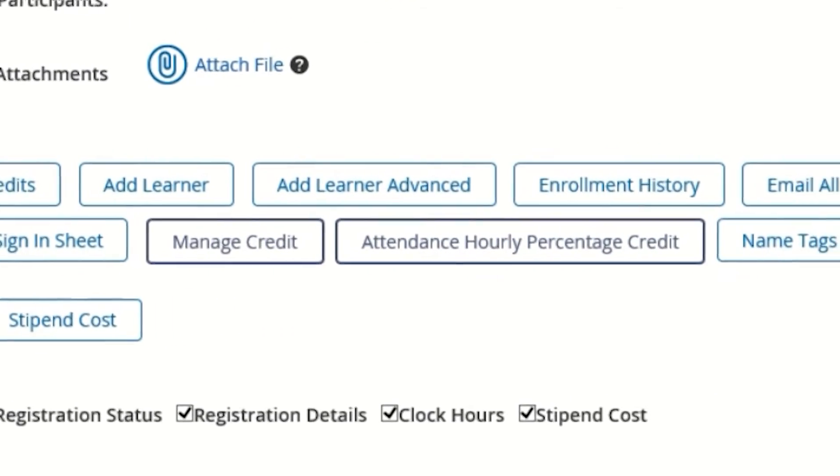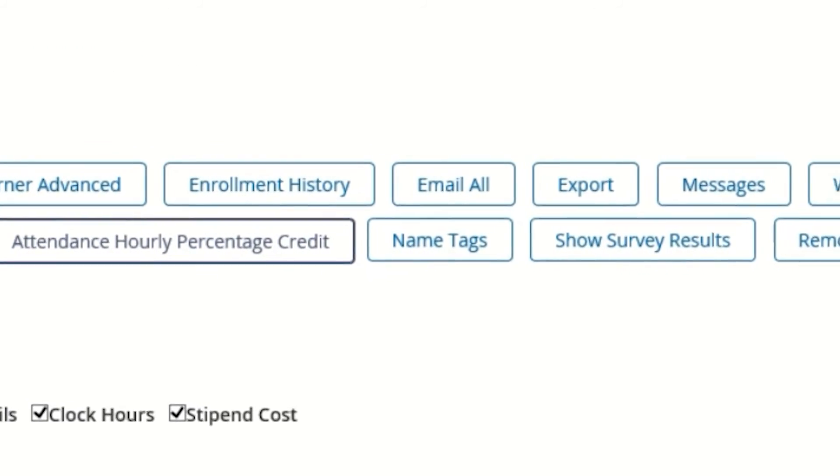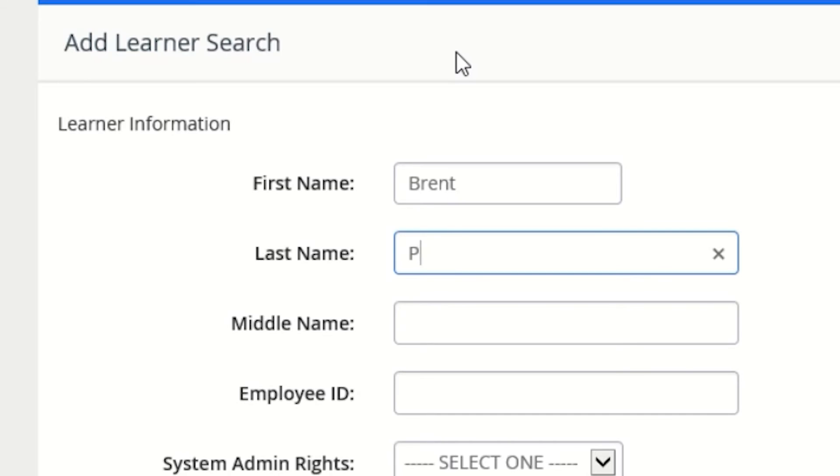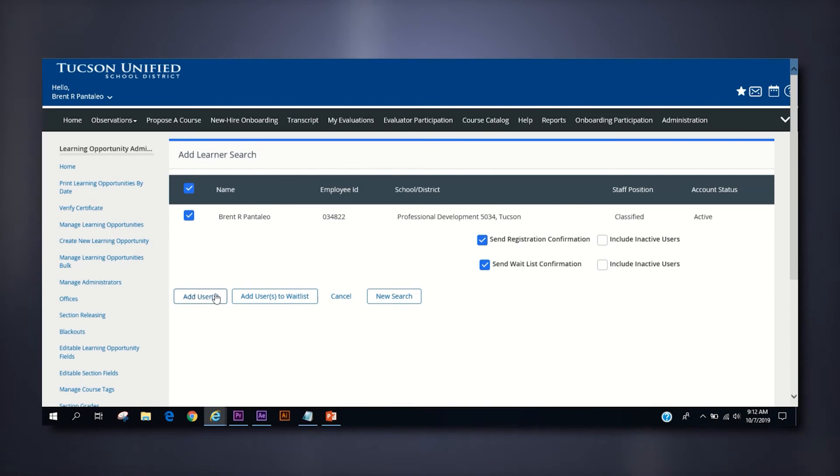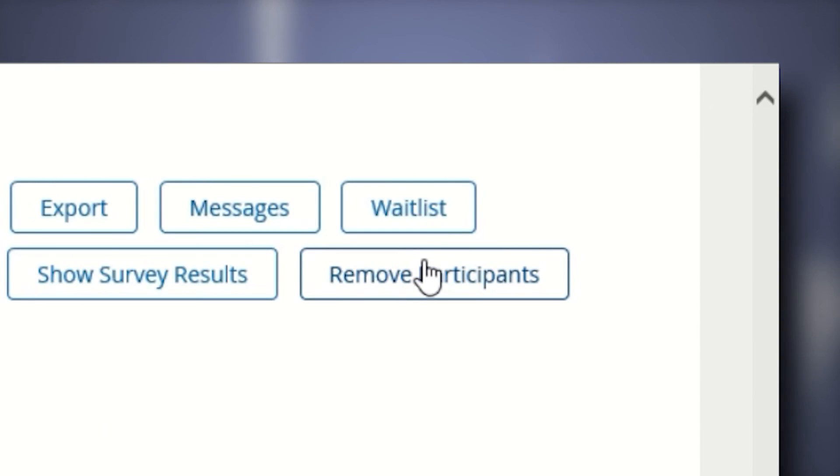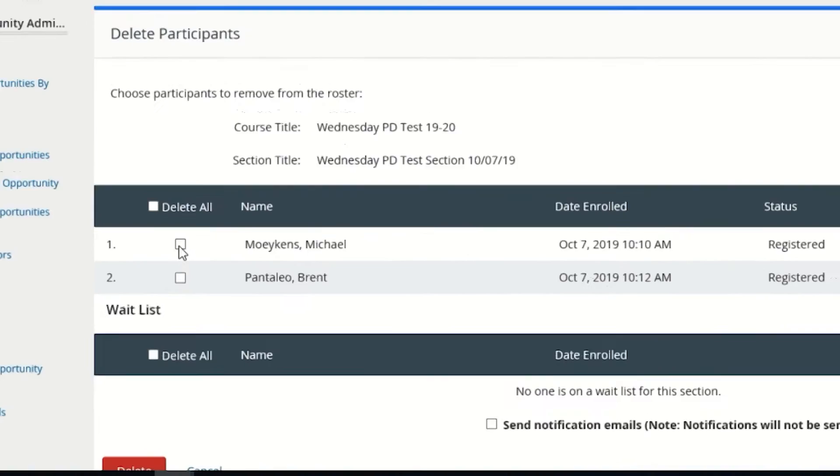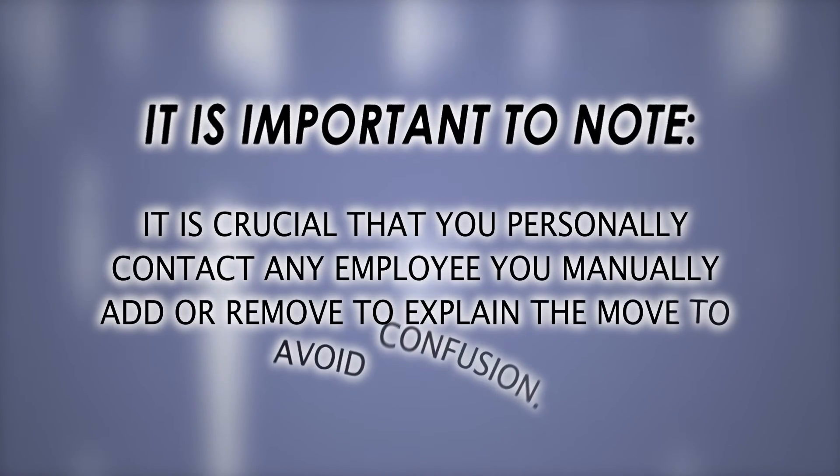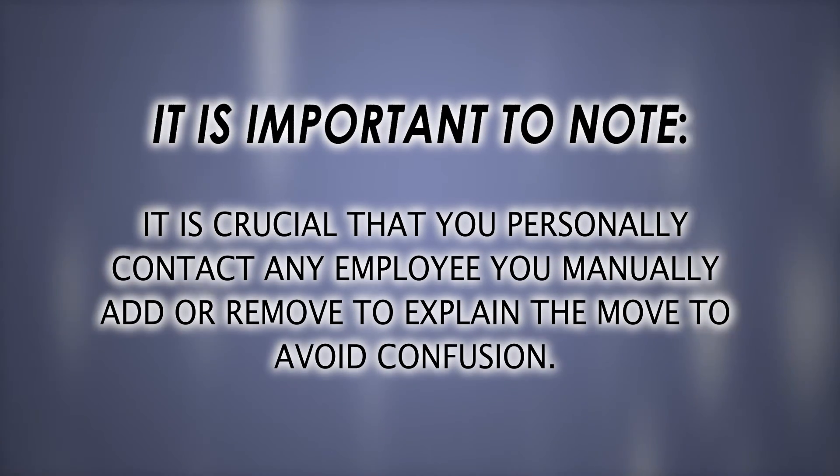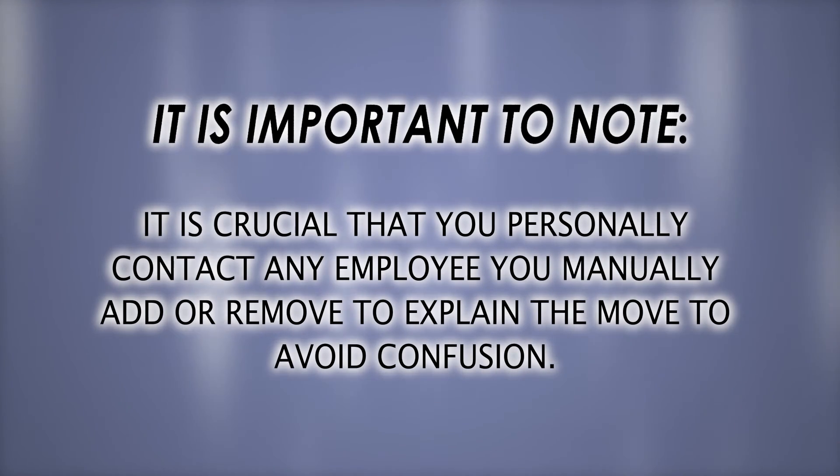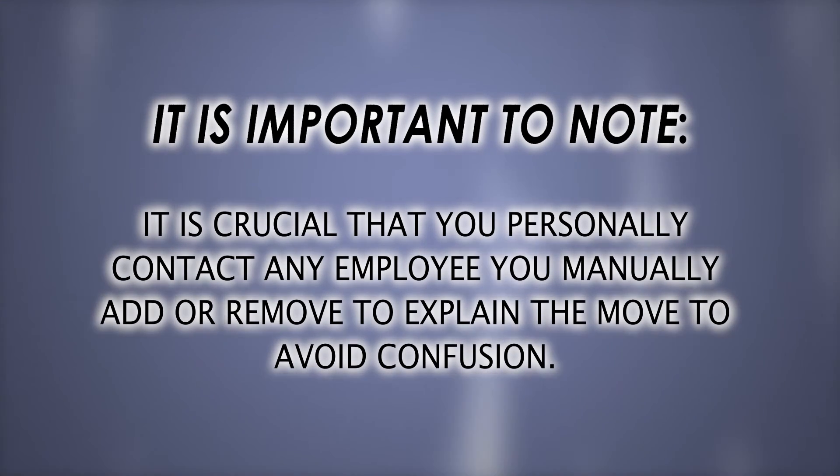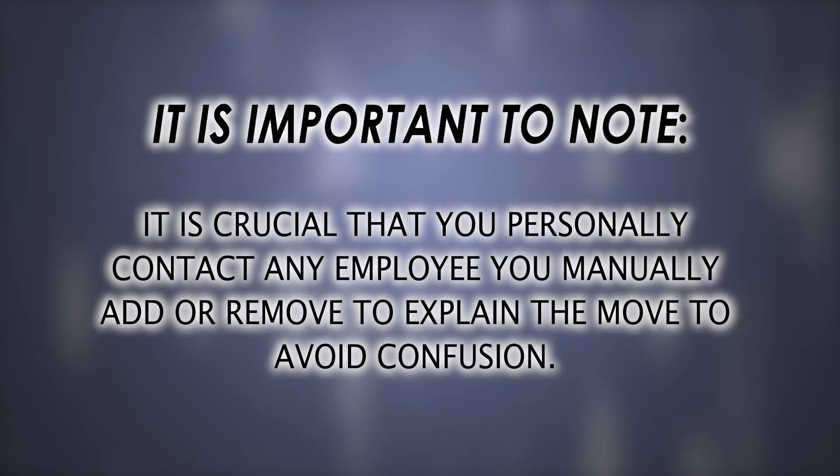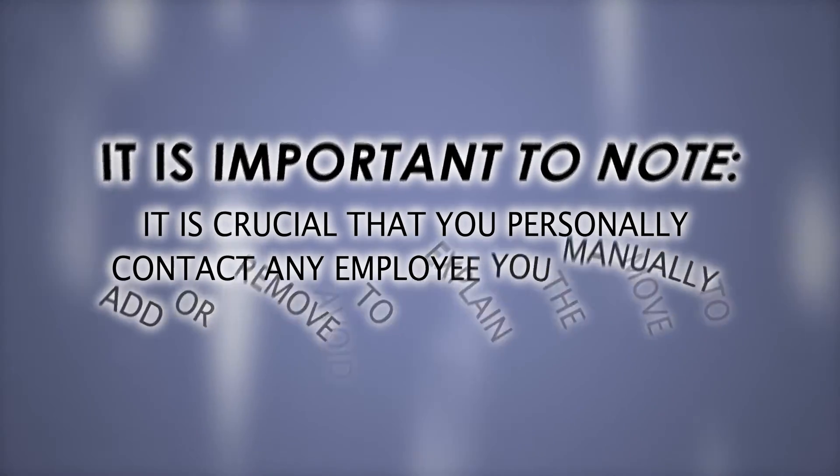Feel free to navigate these buttons to see which may be of use to you while you manage your course. At any time, you can add an employee by clicking the add learner button and searching either their name or employee id. You can also remove employees from the roster by clicking the remove participants button and then clicking the box next to the employees you wish to remove and finally clicking the delete button at the bottom of the page. It is important to note that manually adding an employee to or removing an employee from a roster will prompt an automated email to that employee from the professional learning portal. However, it is crucial that you have previously contacted that employee and explained why they are either being added or removed to avoid any confusion on the employee's part.